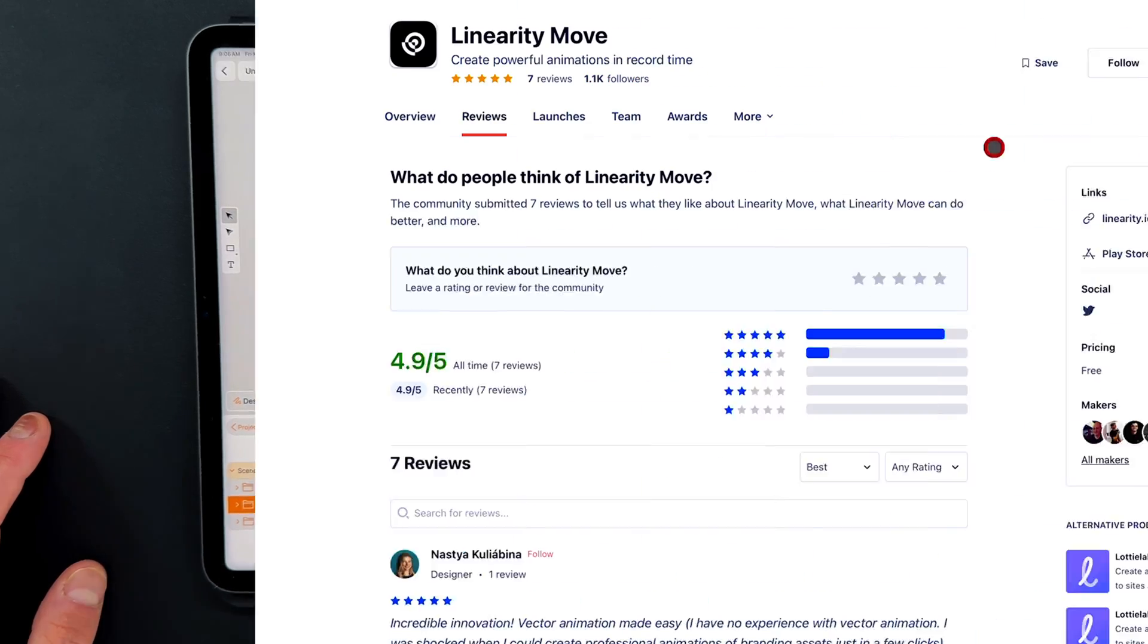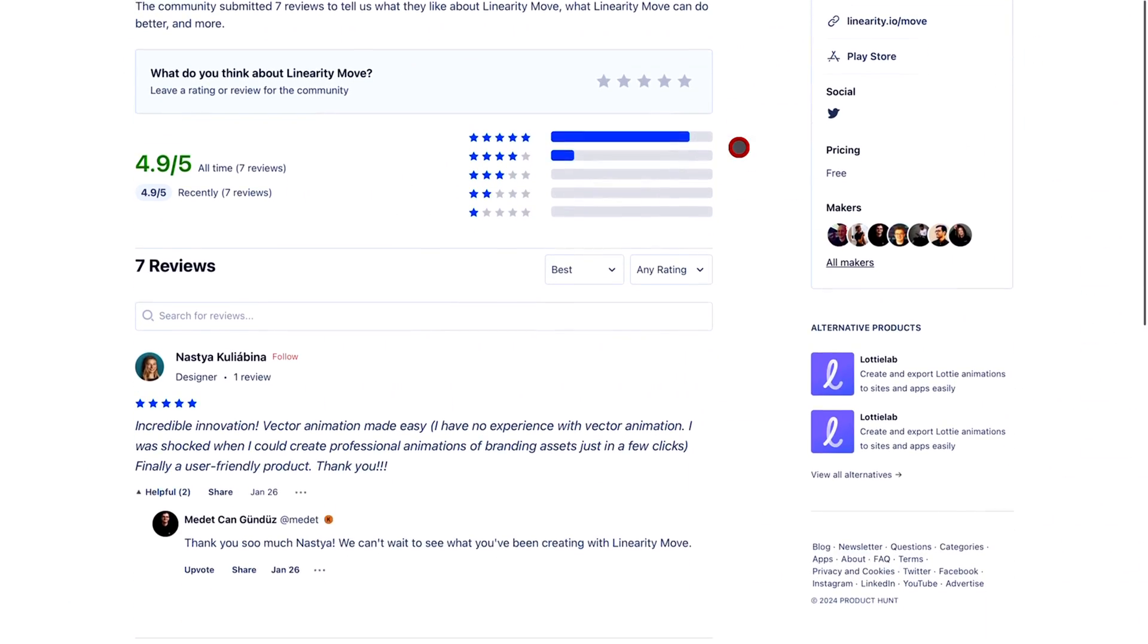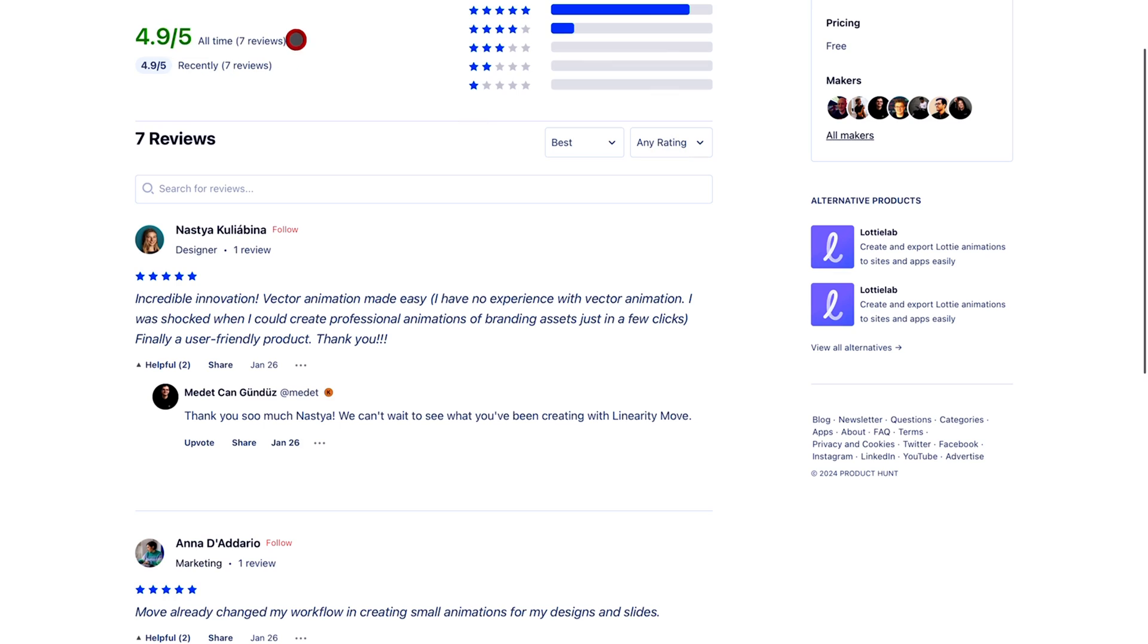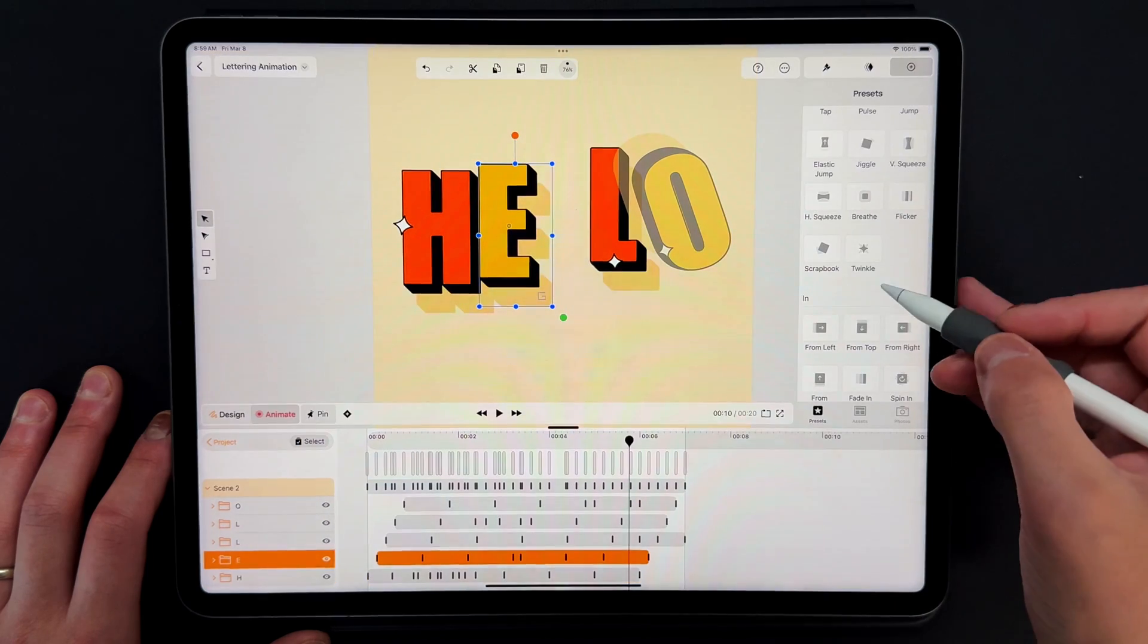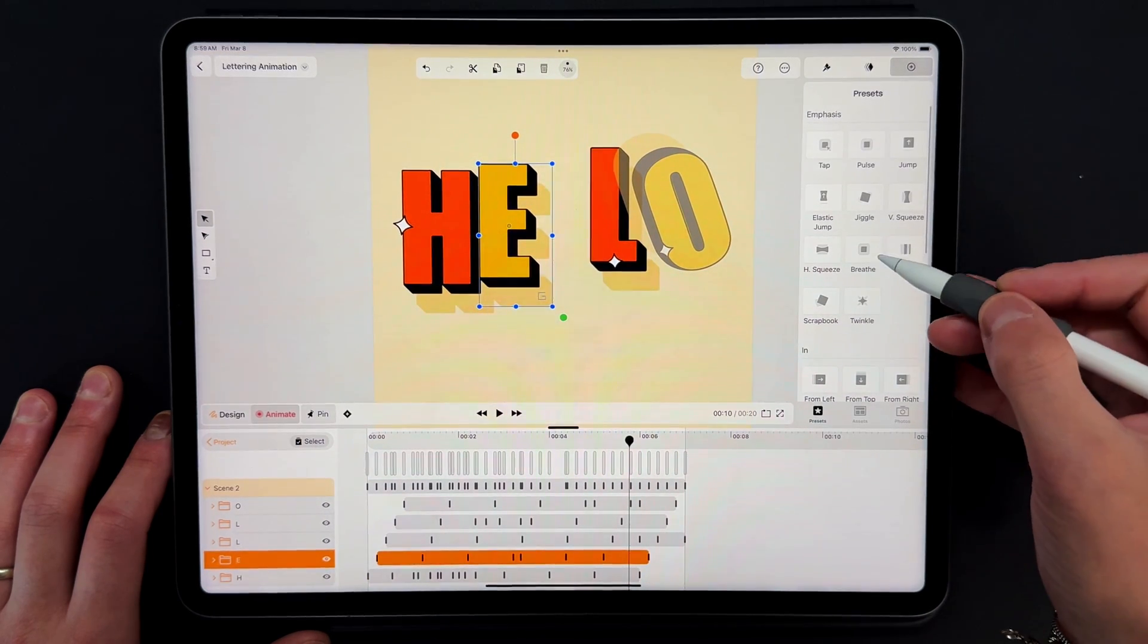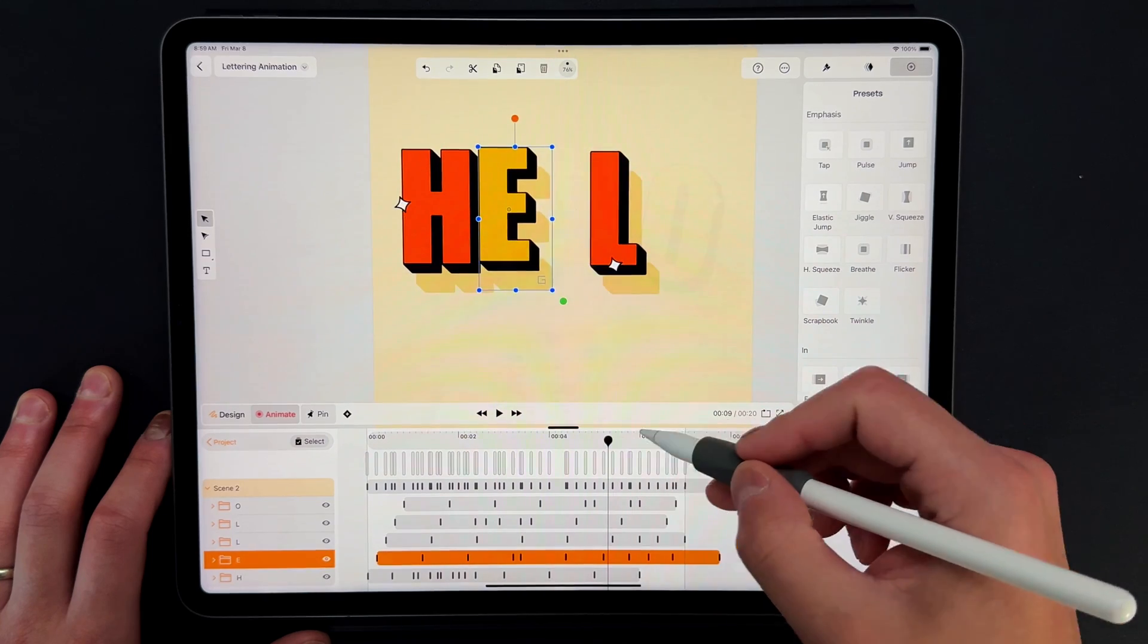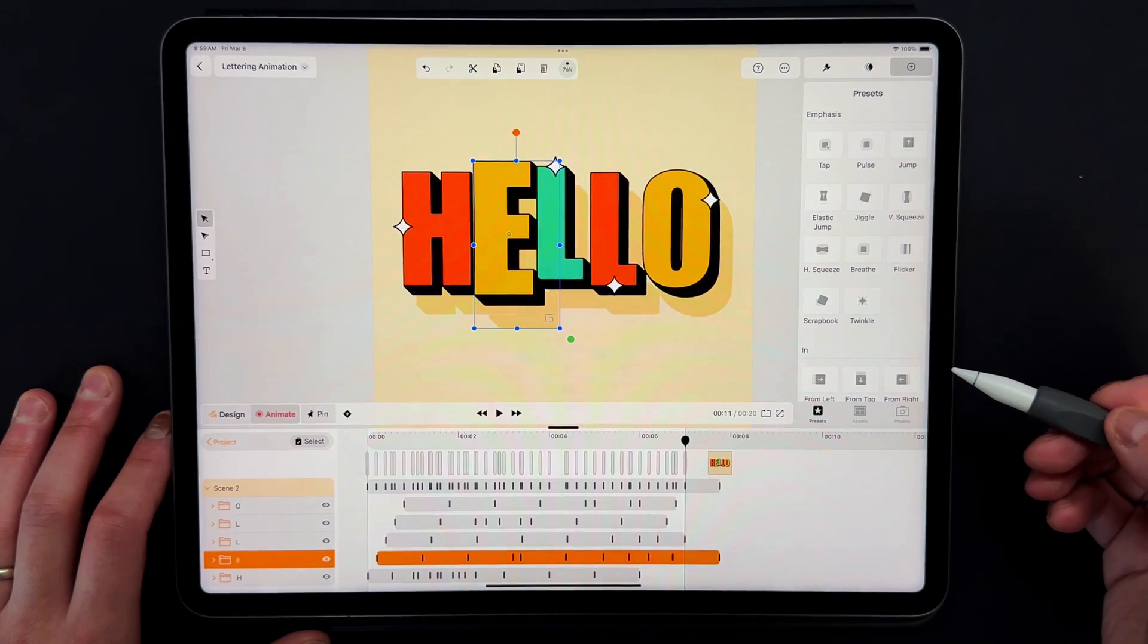Some early feedback that we've seen has been overwhelmingly positive, with users praising its ease of use and intuitive interface. Animating has never been simpler, or more accessible, or more efficient, proving that Linearity Move is not just a tool, but a game changer in the world of motion graphics.